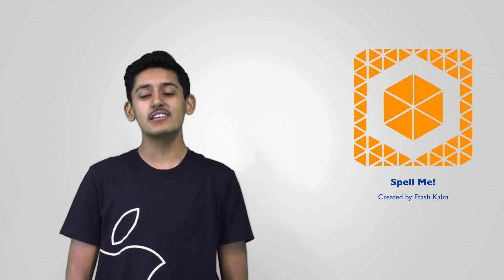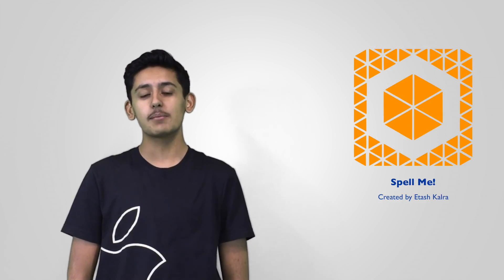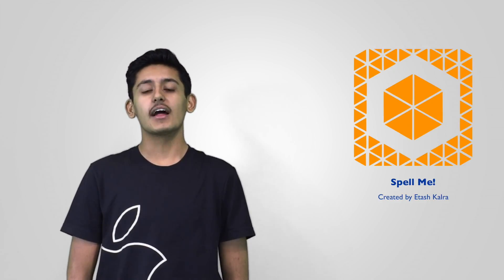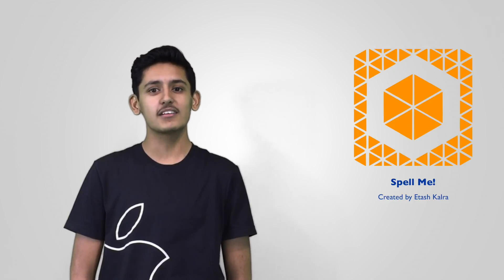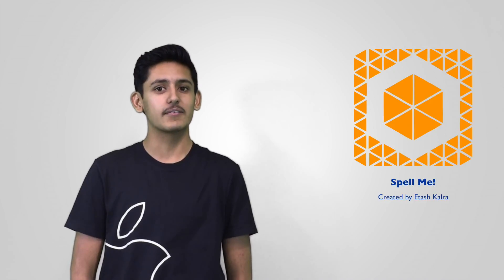Spell.me is a simple and easy to use iOS application that helps students prepare for spelling bees, spelling tests, and much more.